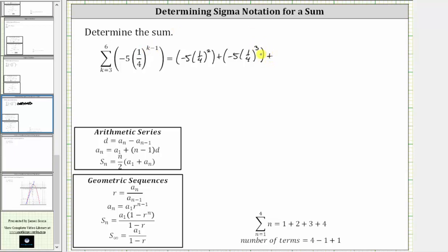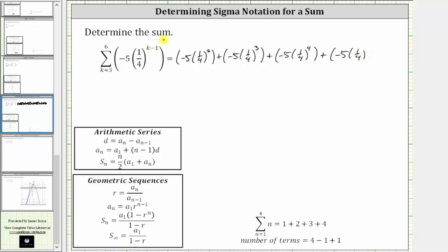Plus, the next value of k is five, giving us negative five times one-fourth raised to the power of five minus one, which is four. And finally, the last value of k is six, giving us negative five times one-fourth raised to the power of six minus one, which is five.